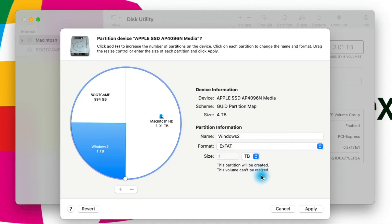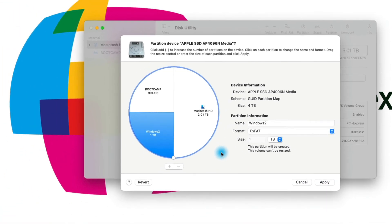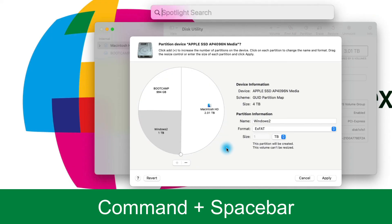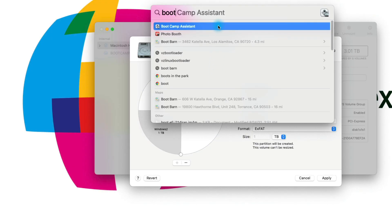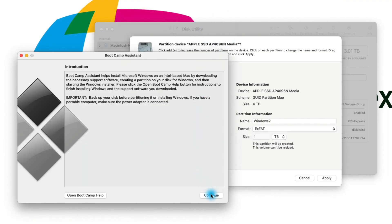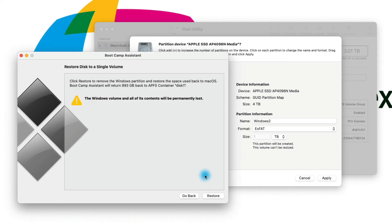So what I would do is apply this partition, then open Bootcamp Assistant — searching for it via Spotlight like we did earlier. In Bootcamp Assistant you can click Continue, and if you don't already have Windows installed it will let you partition your hard drive to install Windows. All you have to do is select the partition named 'Windows 2' in Extended FAT; Bootcamp Assistant will reformat it to NTFS and then you can complete the process to install Windows on your Mac.